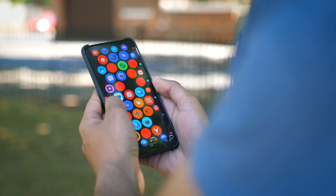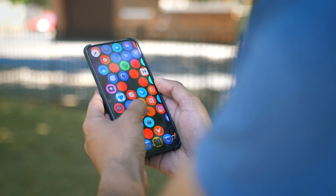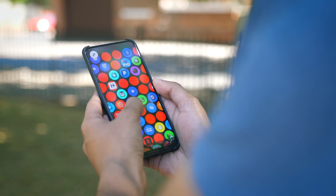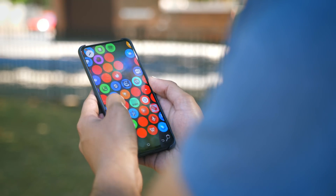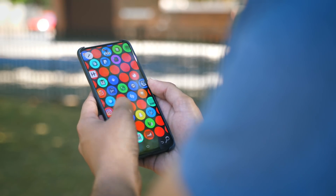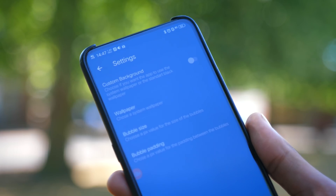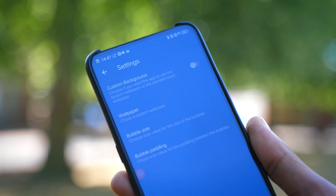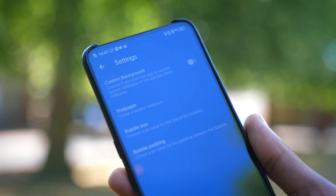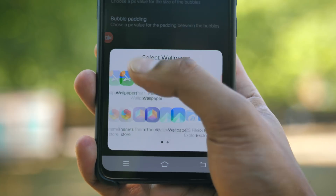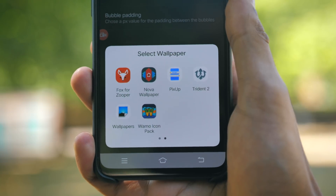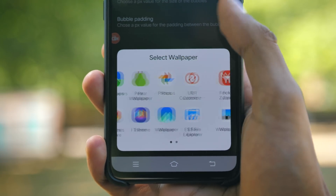You then hold down the screen if you want to open up the customisation menu. Fair warning though — and the reason this isn't higher up on the list — customisation is very limited. You're pretty much limited to changing the size of the bubbles and changing the wallpaper.